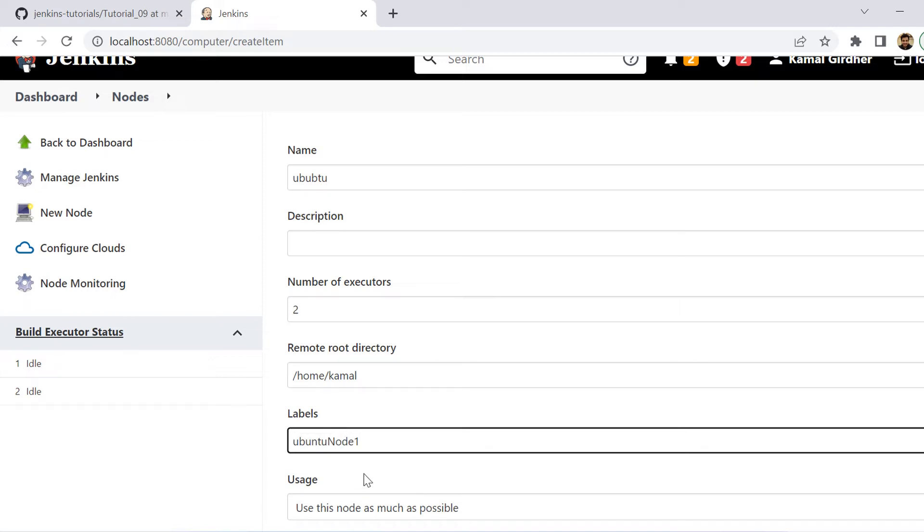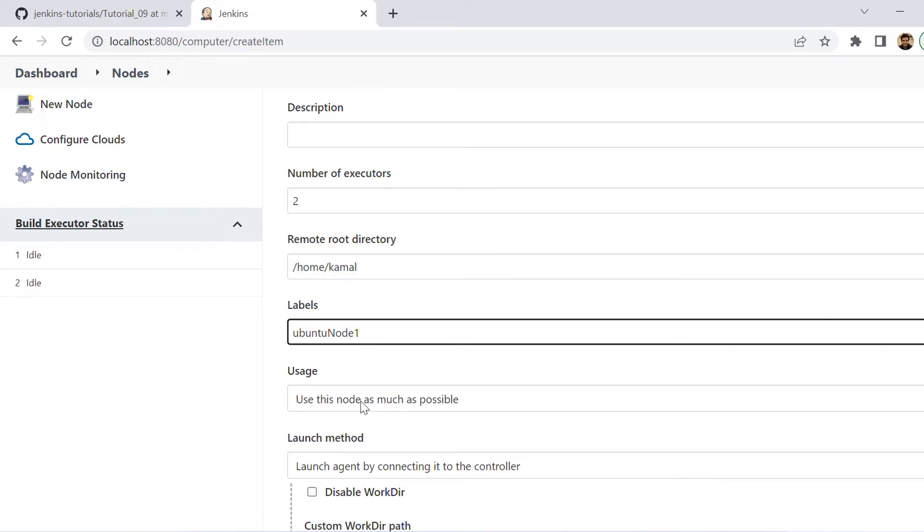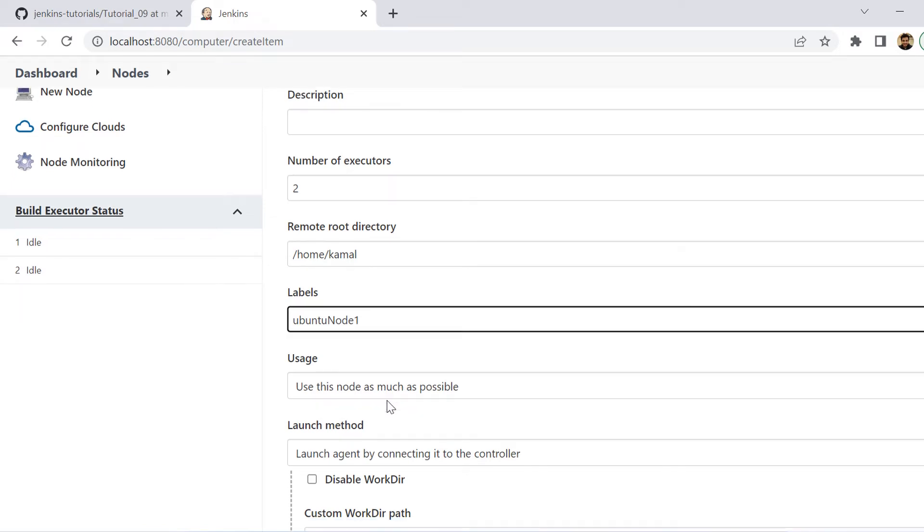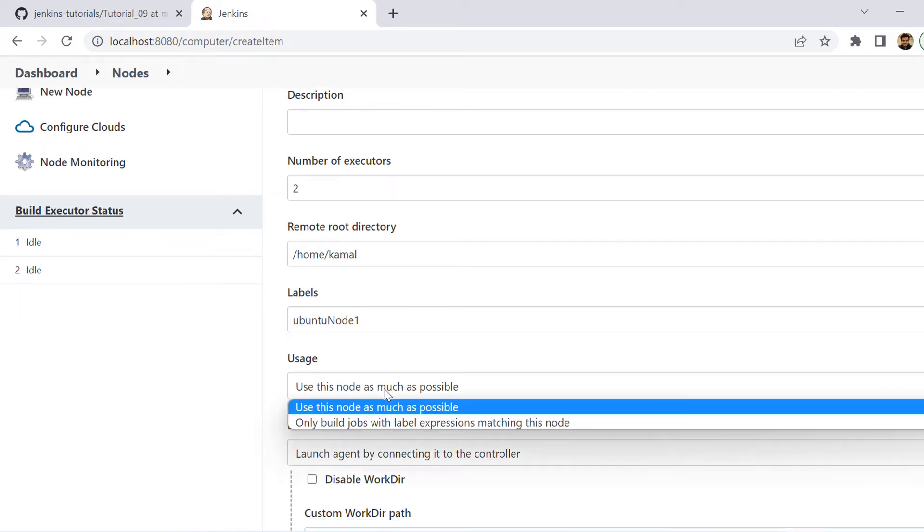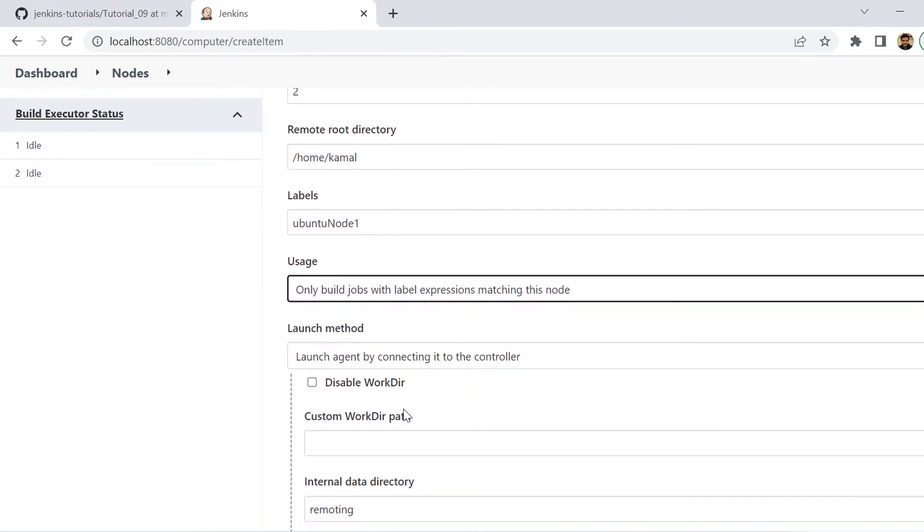Now, if you are able to recall when I was running my previous pipeline examples on VM or on Ubuntu specifically, I was giving the agent name as ubuntu-node-1. So that is the label that we can mention here. And this label will be used in the pipelines. Then we need to tell about the usage. So it says that use this node as much as possible or only build jobs when the label expression matching this node. So this means when I select this option, it will be running the job only when the label ubuntu-node-1 is mentioned in the pipeline.